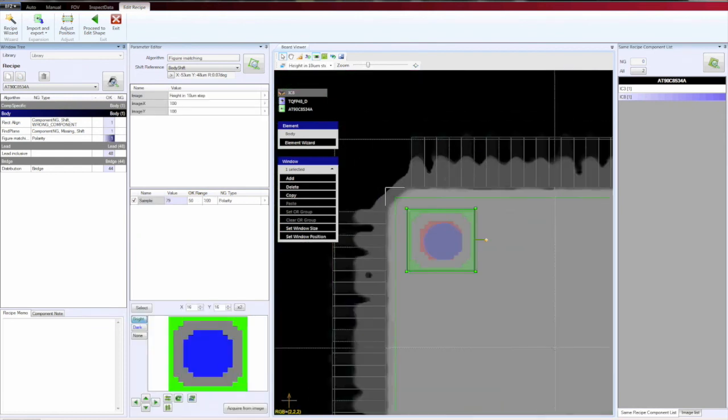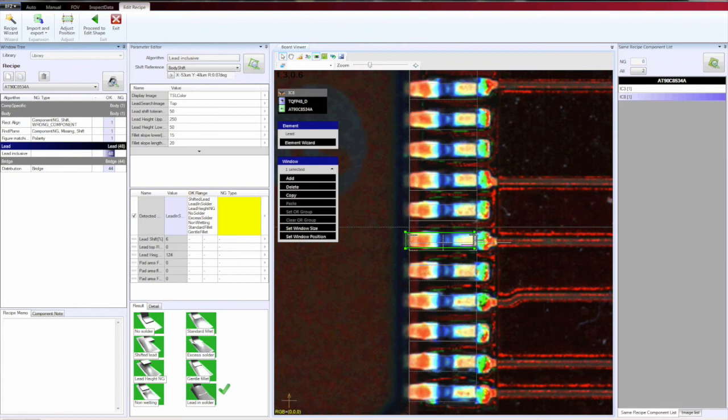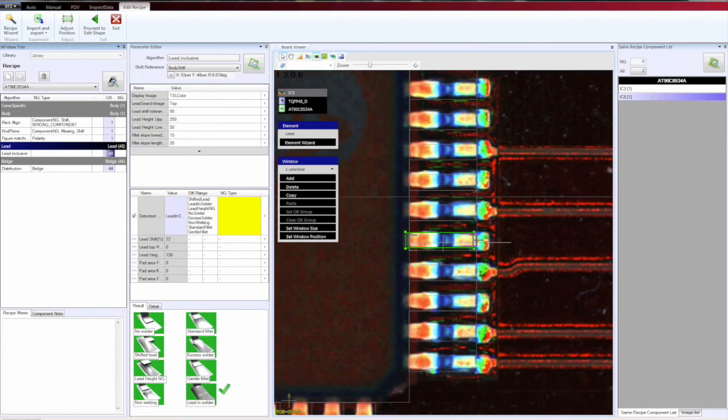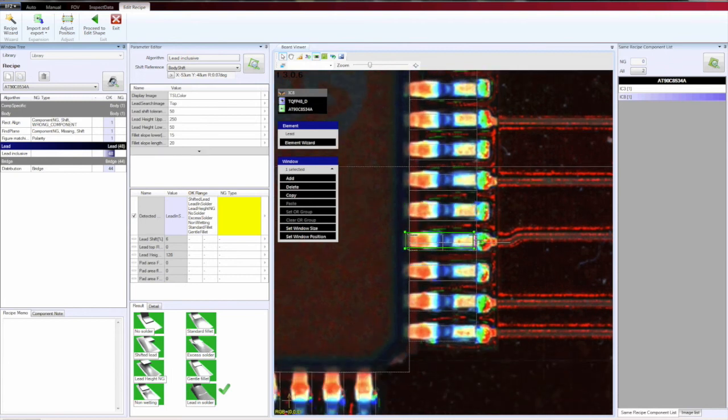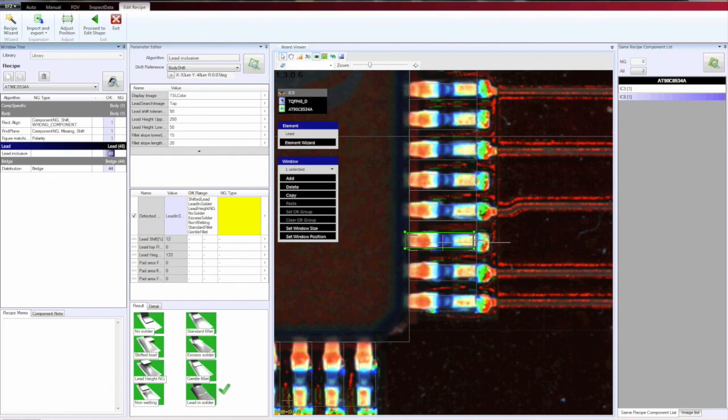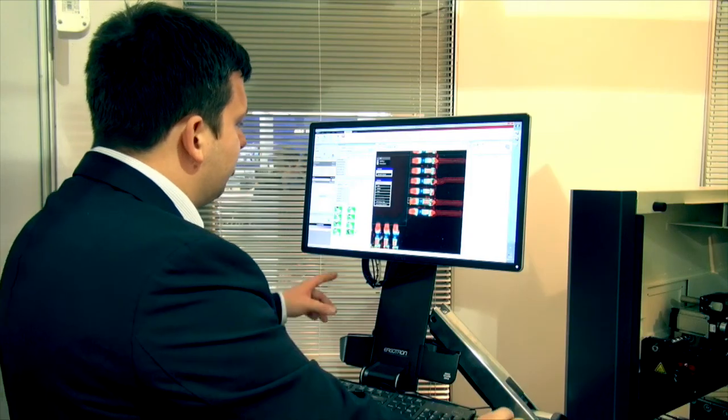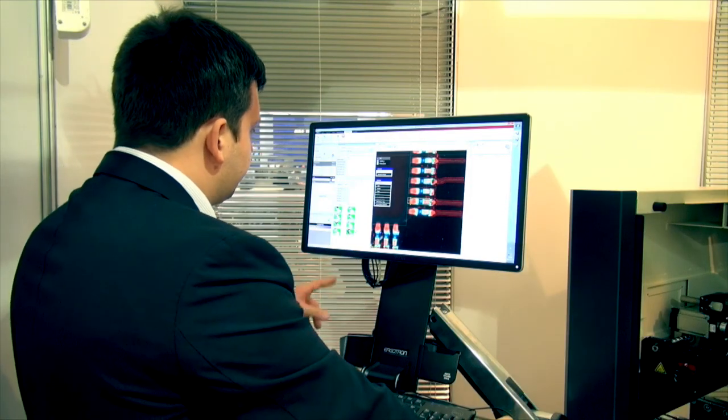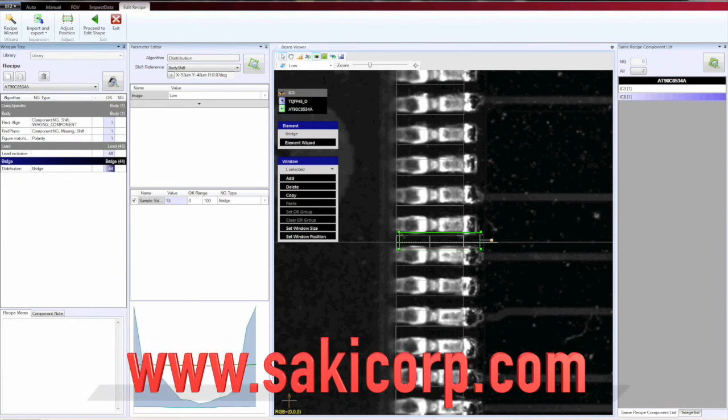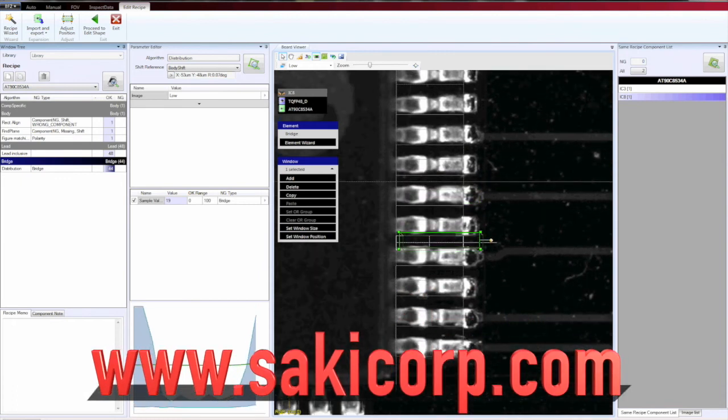At the same time, we have the inspection of the leads, including the height measurement. And this algorithm tries to classify the joint and the lead in one of those categories. Finally, the bridging inspection.